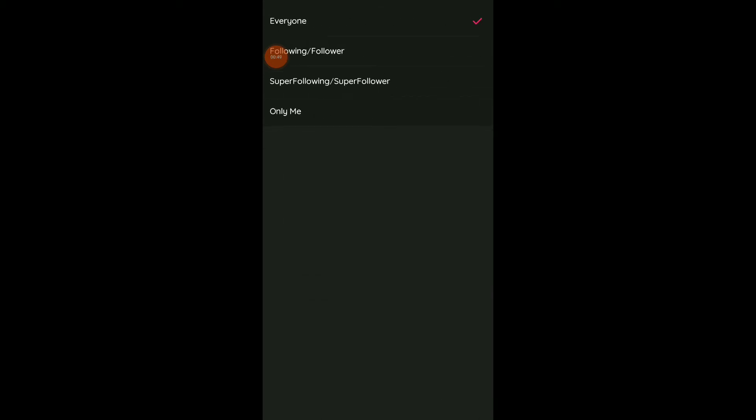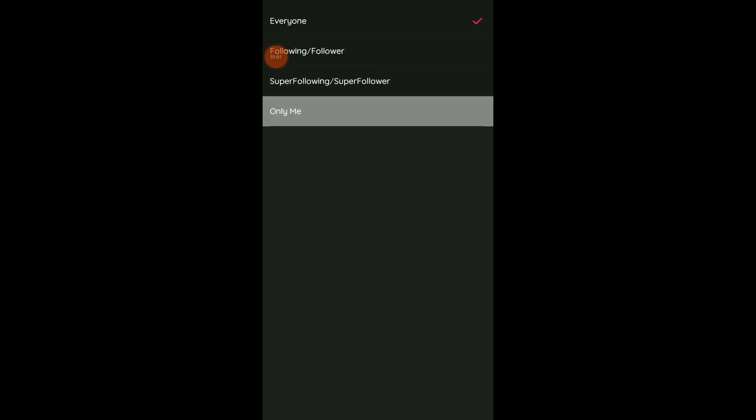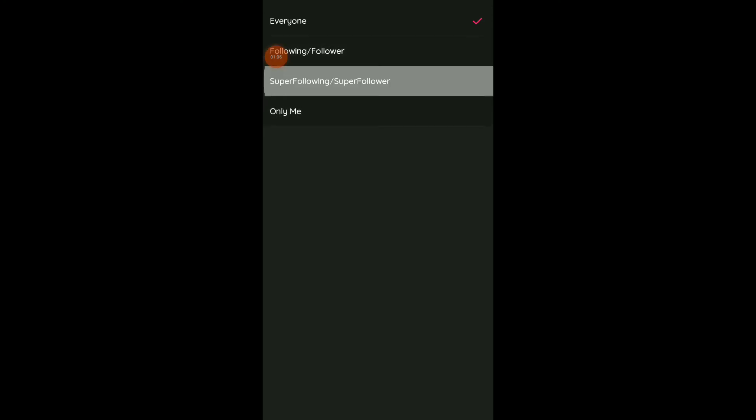Like you see now, you can choose Everyone which means it's gonna be public, Following and Followers, Super Following, Super Followers, or Only Me. Click on Only Me to make it private if you want, or choose another option, for example your friends.